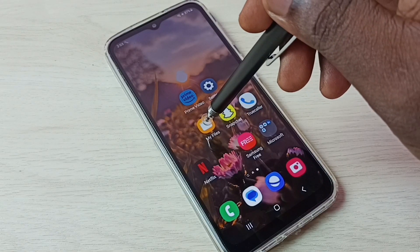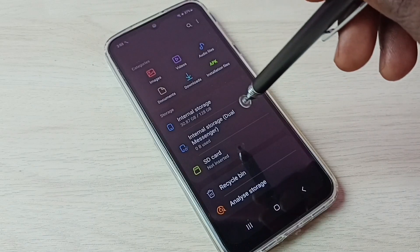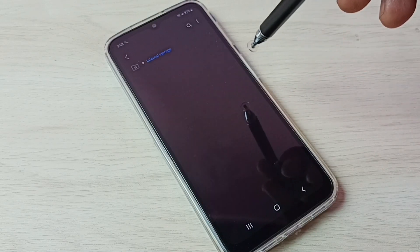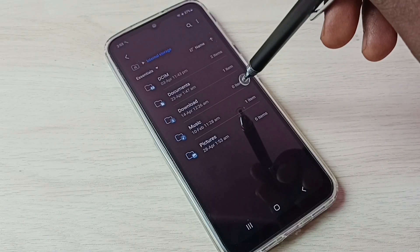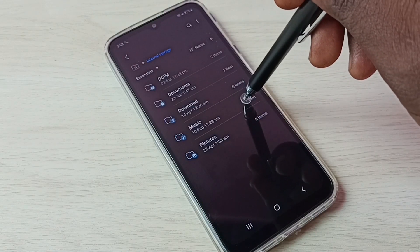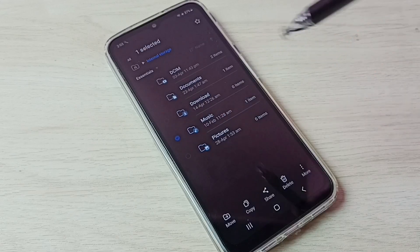Tap on this my files app icon. Then go to internal storage. Then open one folder. Let me open this music folder.